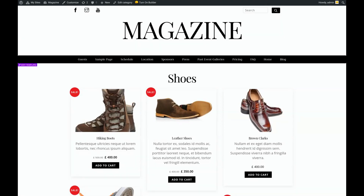In WordPress, an archive is a collection of posts or products being displayed based on a particular criteria. The most common archive is a simple blog feed or a category page.